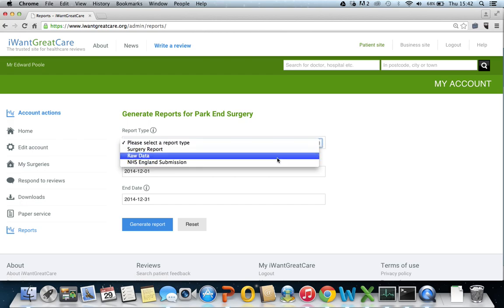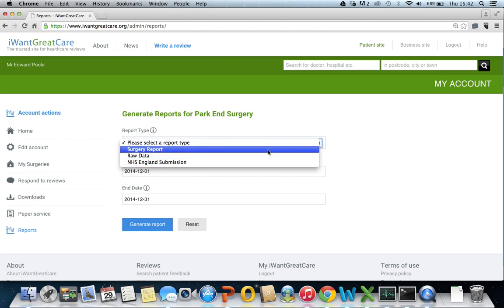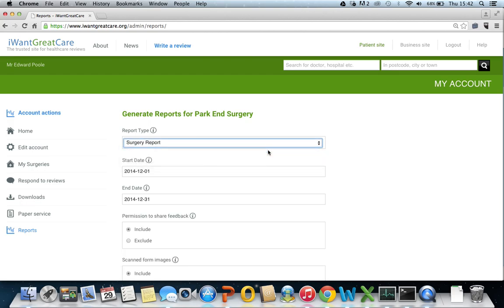First we will take a look at the surgery report. You will need to select the date that you want to view data for. The default date will always be for the previous month.